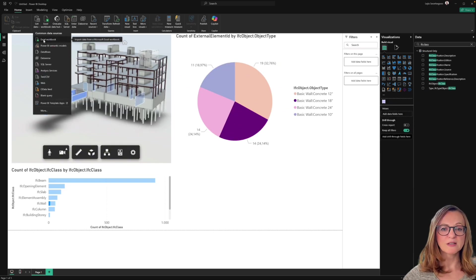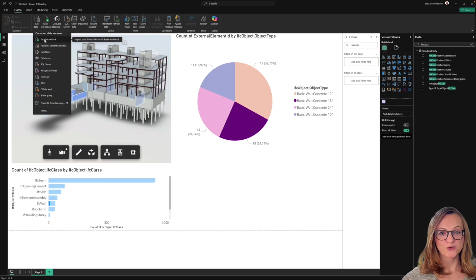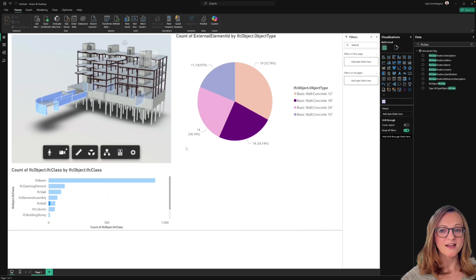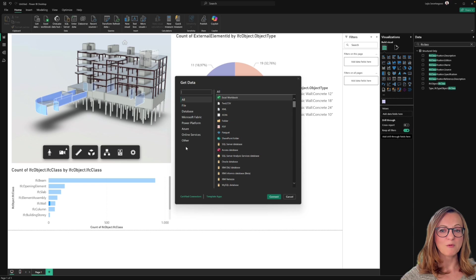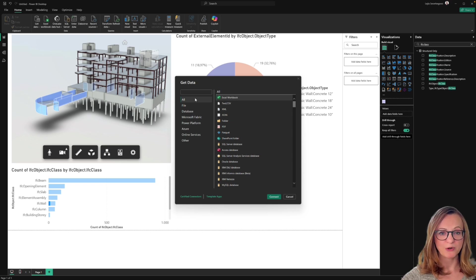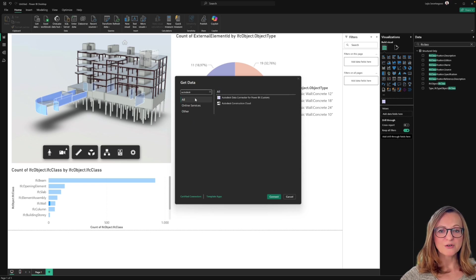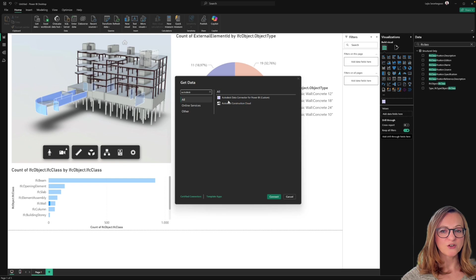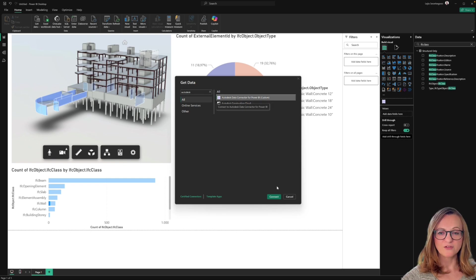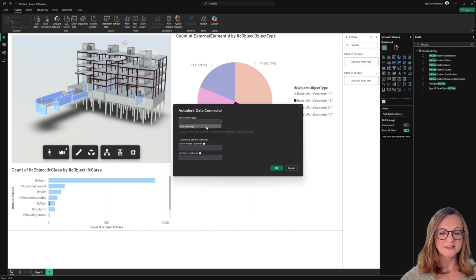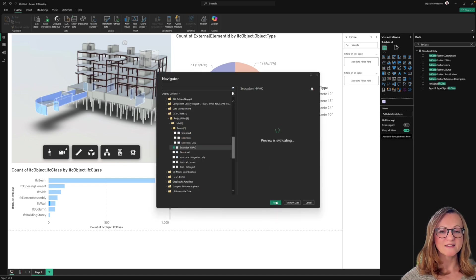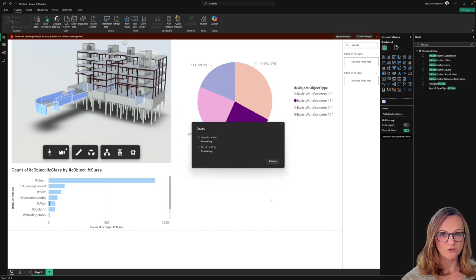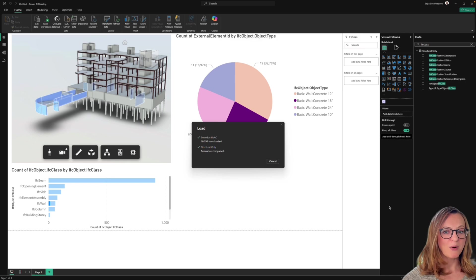Power BI also allows loading additional data sources like Excel files or even other data exchanges and combining them in the same dashboard. Let's load another data exchange together and see how we can create a federated view, which is a relatively new function that has been added in the most recent version of the Power BI connector.